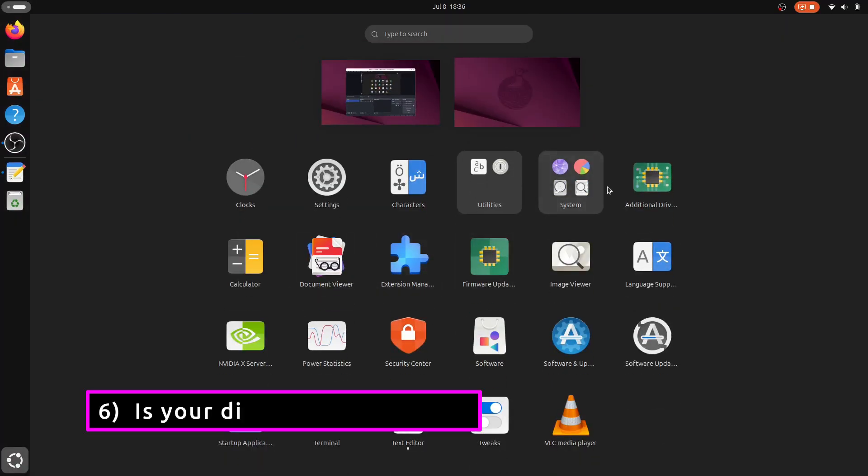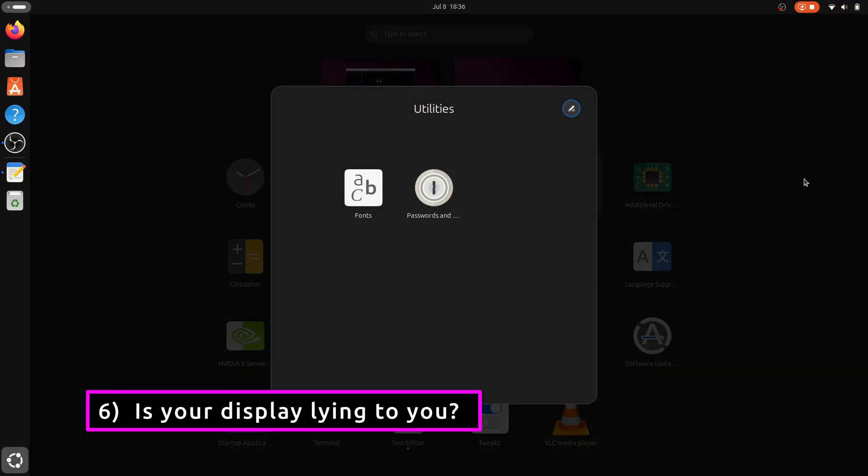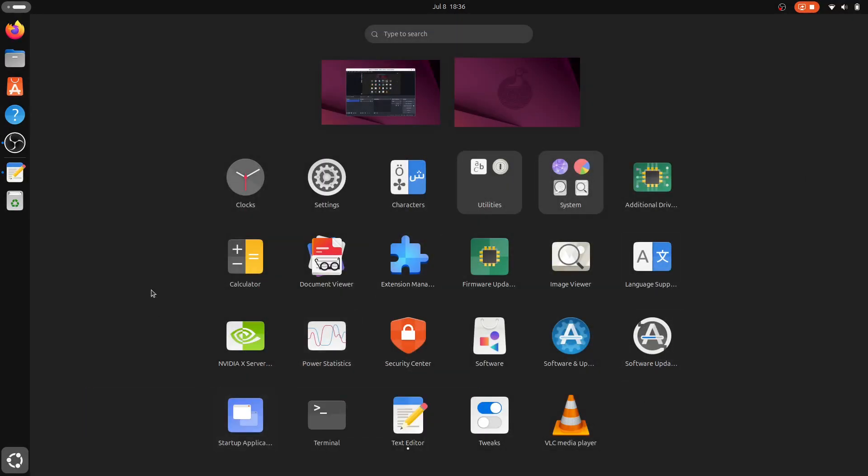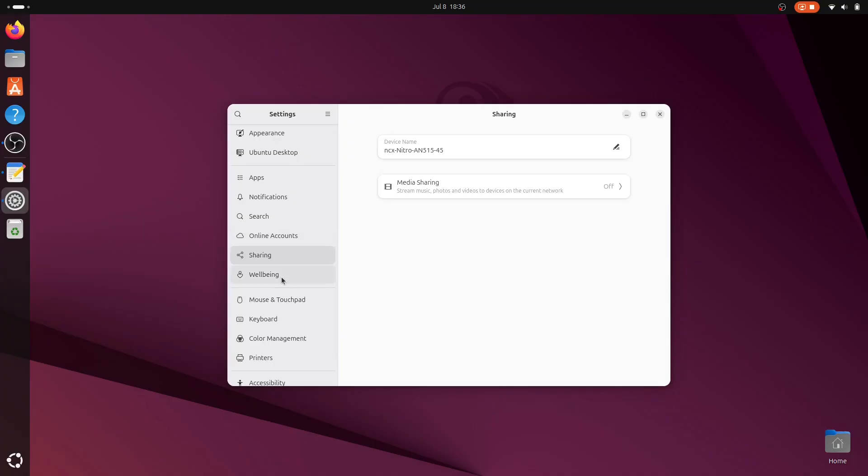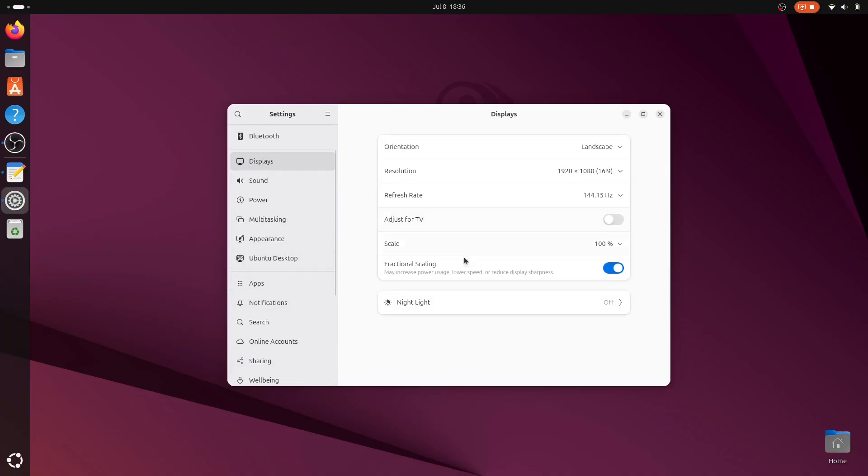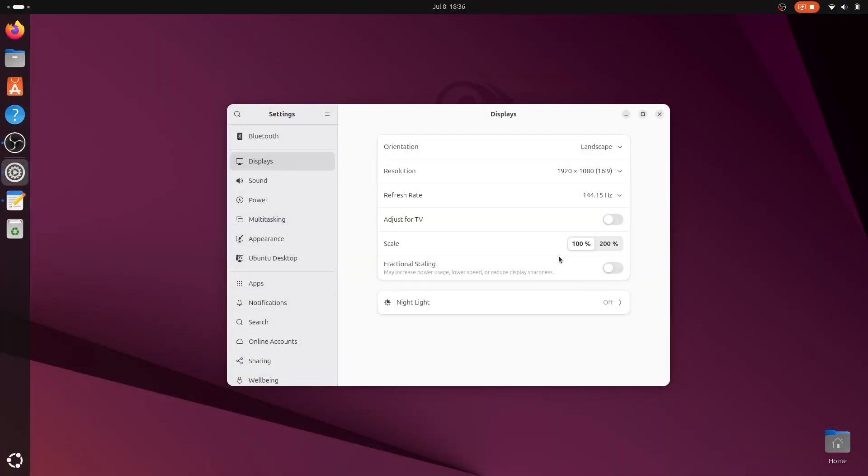If you use a high resolution display like a 2K or 4K monitor, you might notice that the interface elements are either too tiny or too large. That's where fractional scaling comes in. It lets you fine-tune display scaling for optimal clarity and readability. Enable fractional scaling in the display settings and pick the scaling factor that works best for your screen and your eyes.